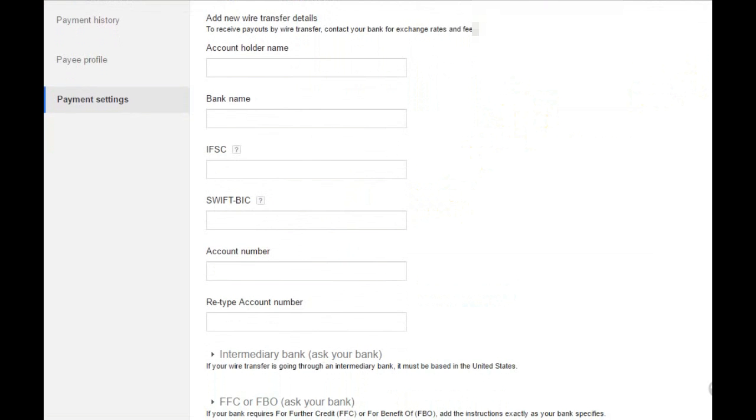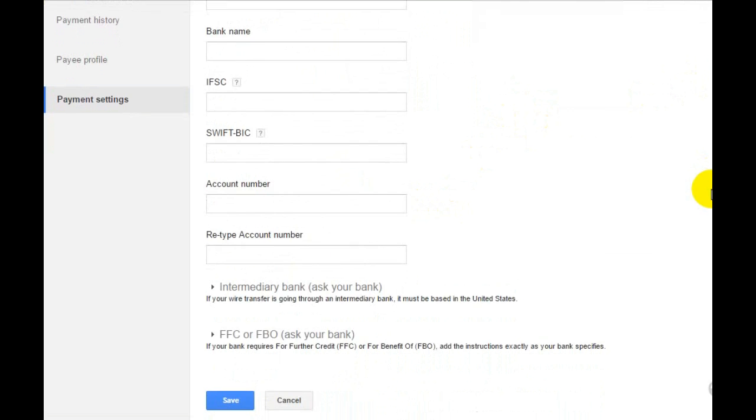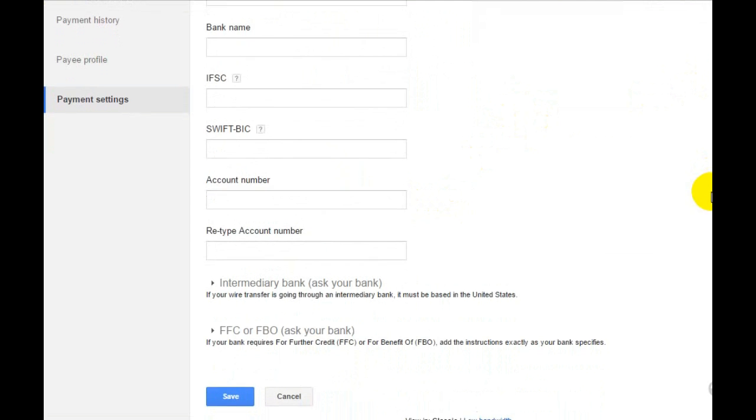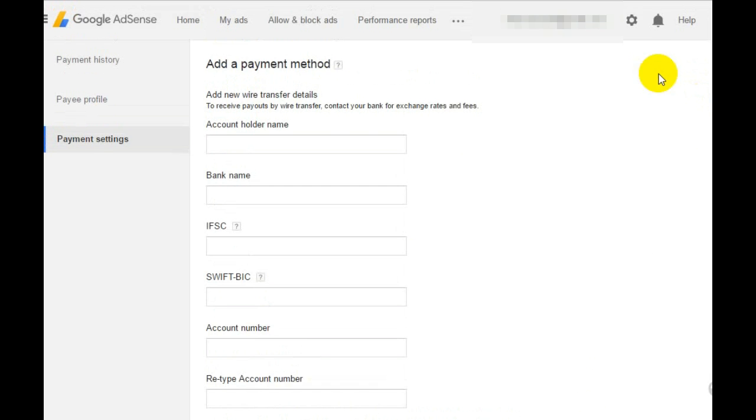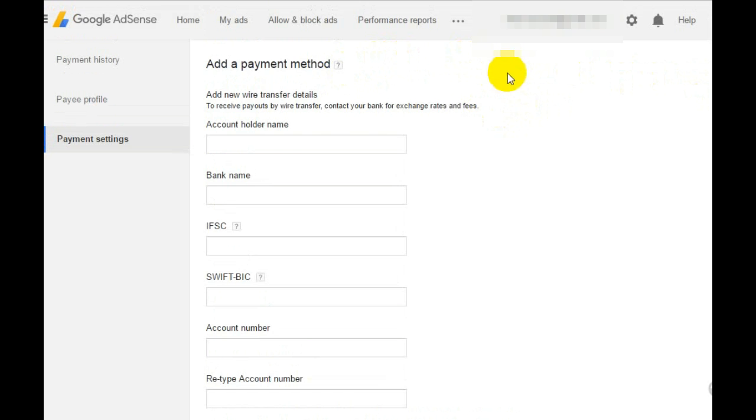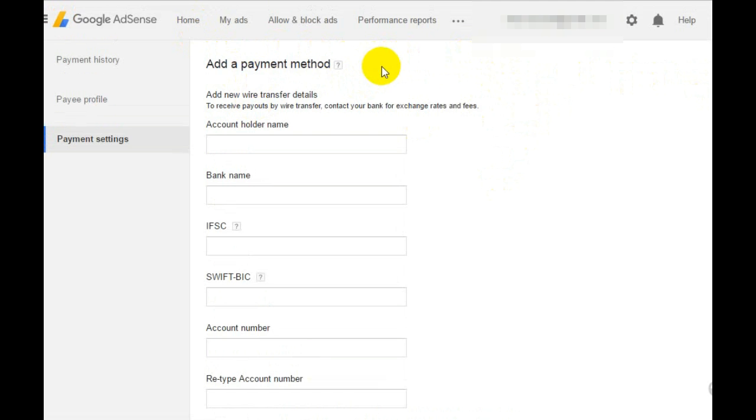You'll also see IFSC code, SWIFT code, account number, and retype account fields. You need to enter all true information here and save it by clicking the submit button. Remember you can only add this when your finalized earnings are more than $10.